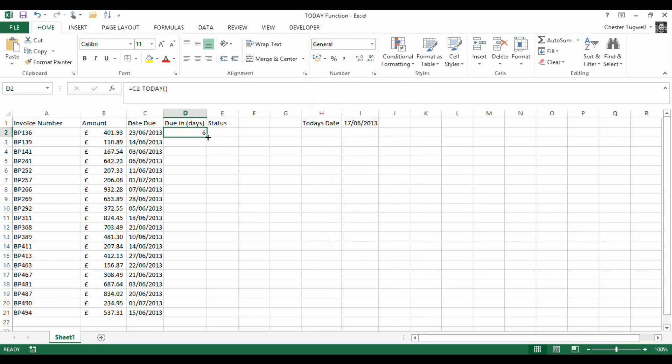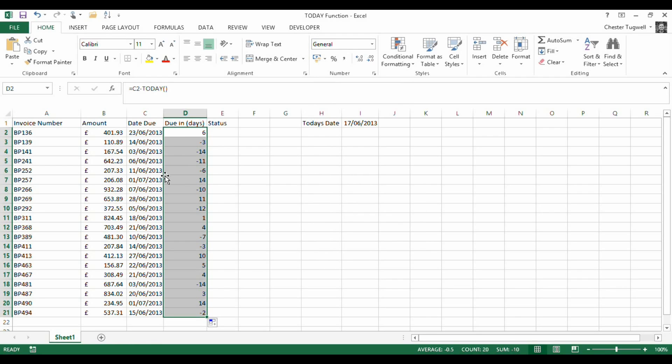I'll choose General format, copy that down, and I can see how many days until the invoice is due. Where I've got an overdue invoice, I've got a negative figure.